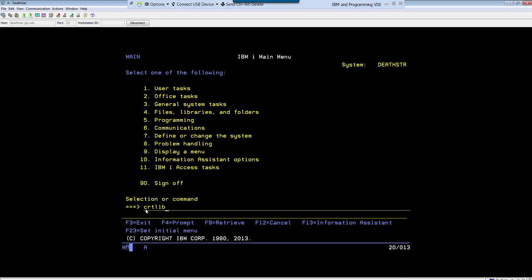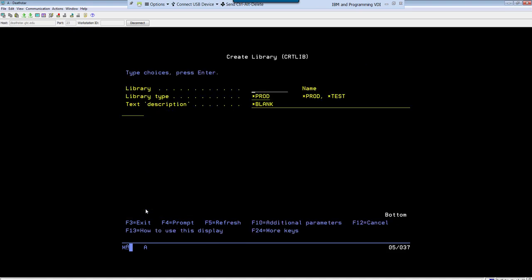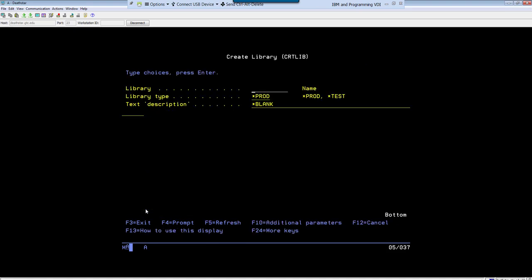IBM has provided us with something called a prompt screen. So after typing a command, if I press F4, which is one of the function keys, it brings up this create library screen.